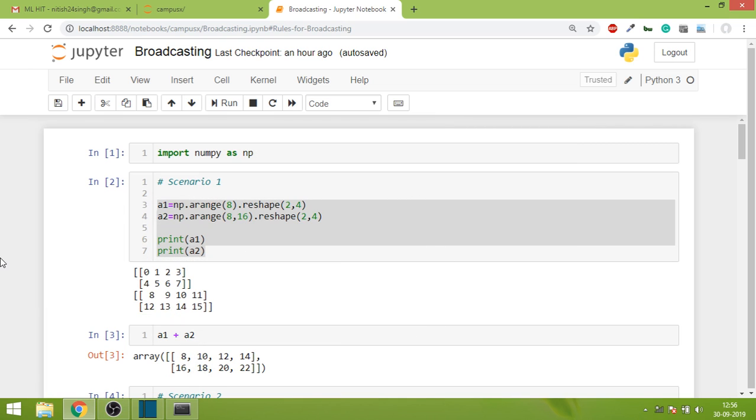So in this video of NumPy series we are going to learn about a concept called broadcasting. Before even starting I'll show you some scenarios and then I'll ask you what will be the output when you run the program.